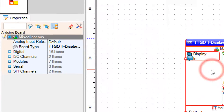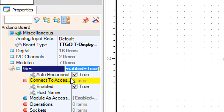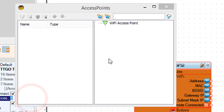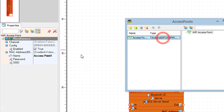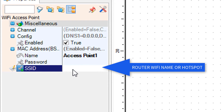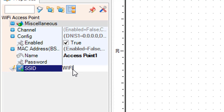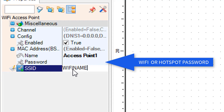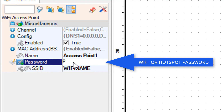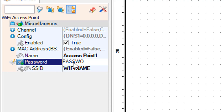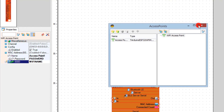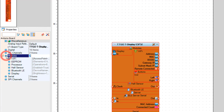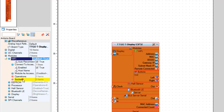Select the ESP32 board and in the properties window expand modules, Wi-Fi, and click on the connect to access points three dots. Drag access point to the left. In the properties window set the Wi-Fi access name and password — this could be for the router or hotspot.